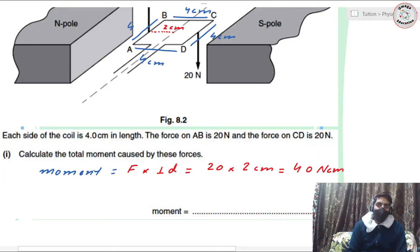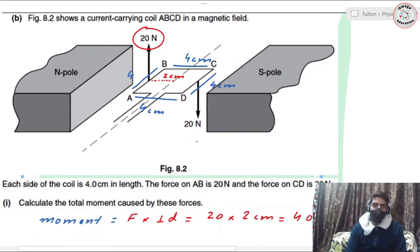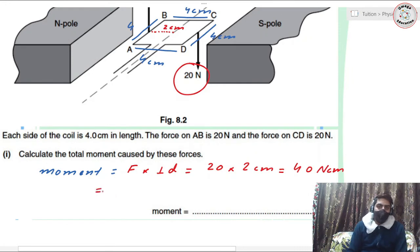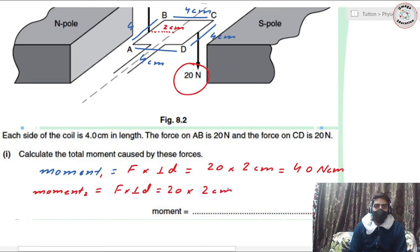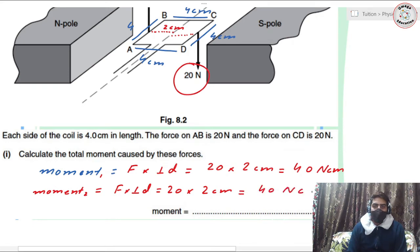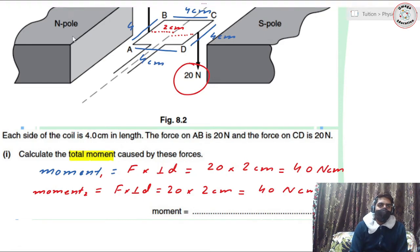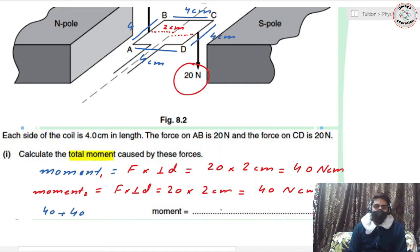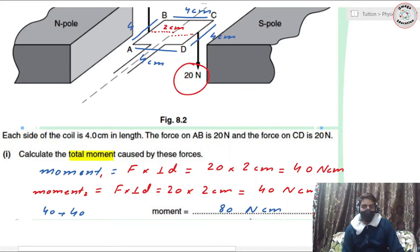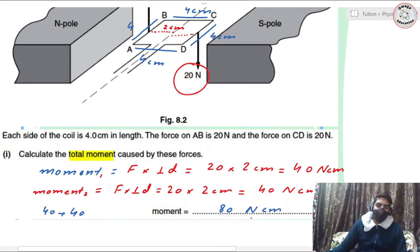The moment produced by the second force, which is acting downward, is also 20 times two centimeters = 40 newton centimeters, since that force is also two centimeters from the axis of rotation. The total moment is 40 + 40 = 80 newton centimeters, or 0.80 newton meters.